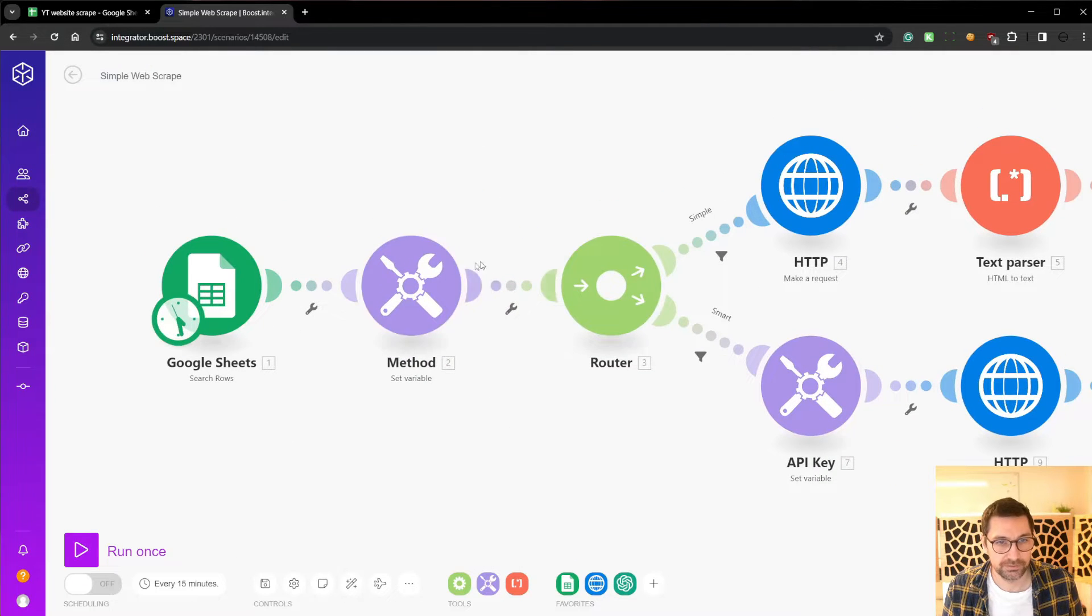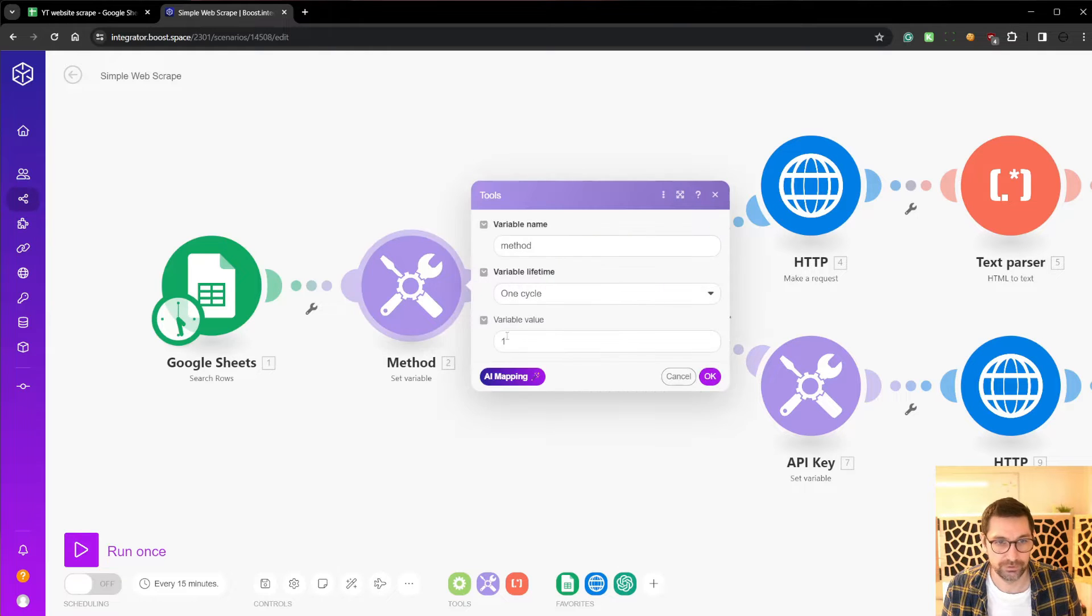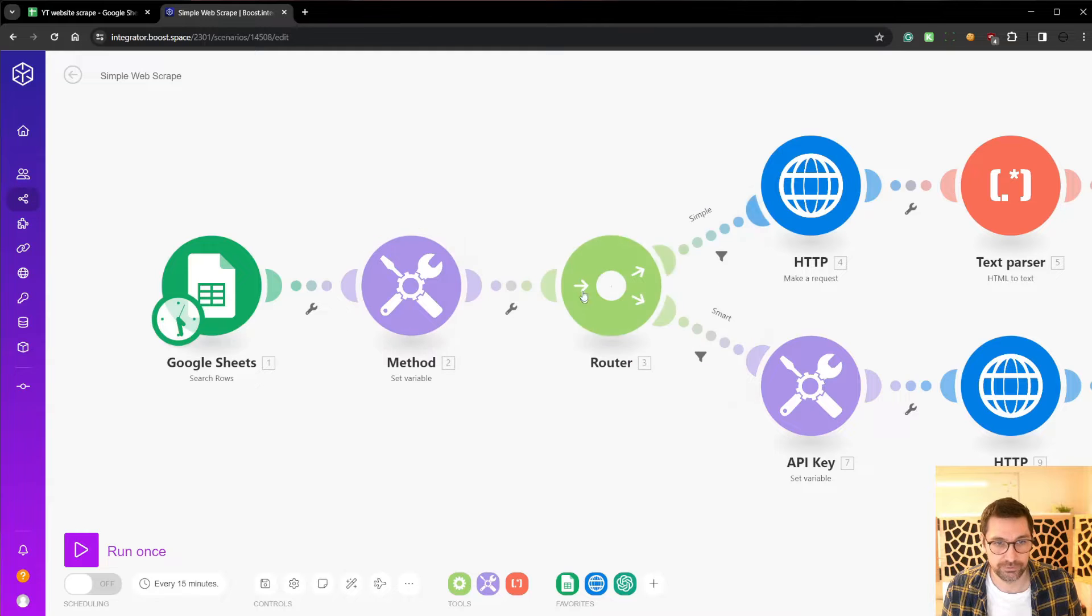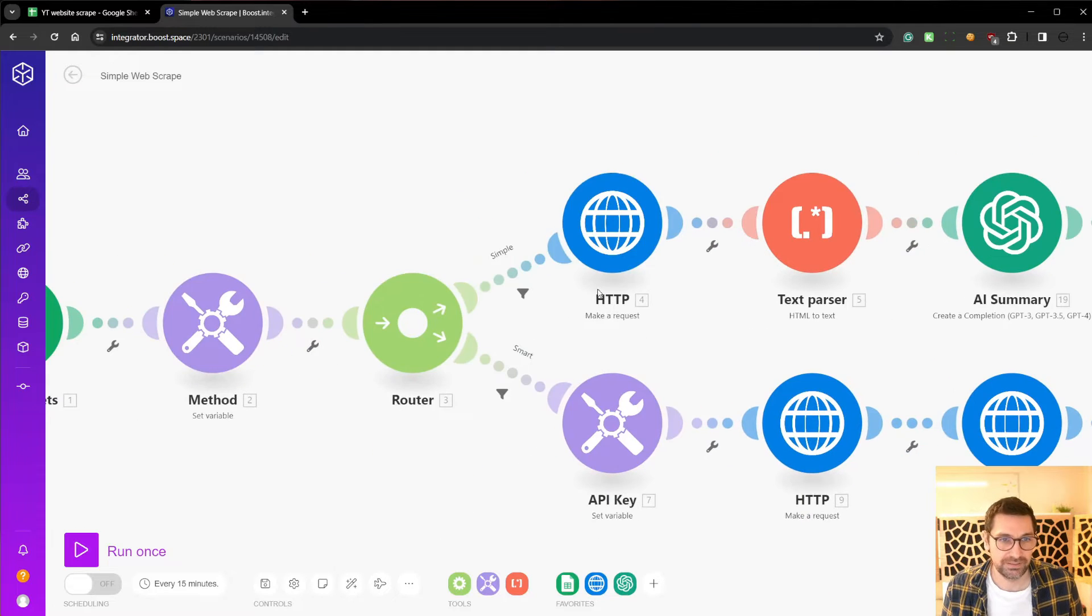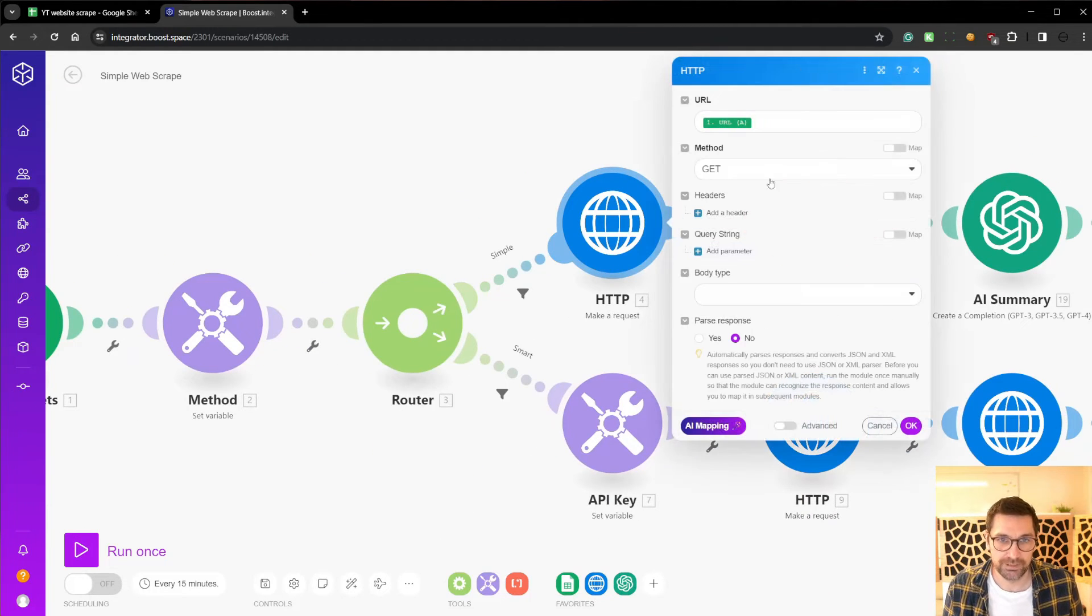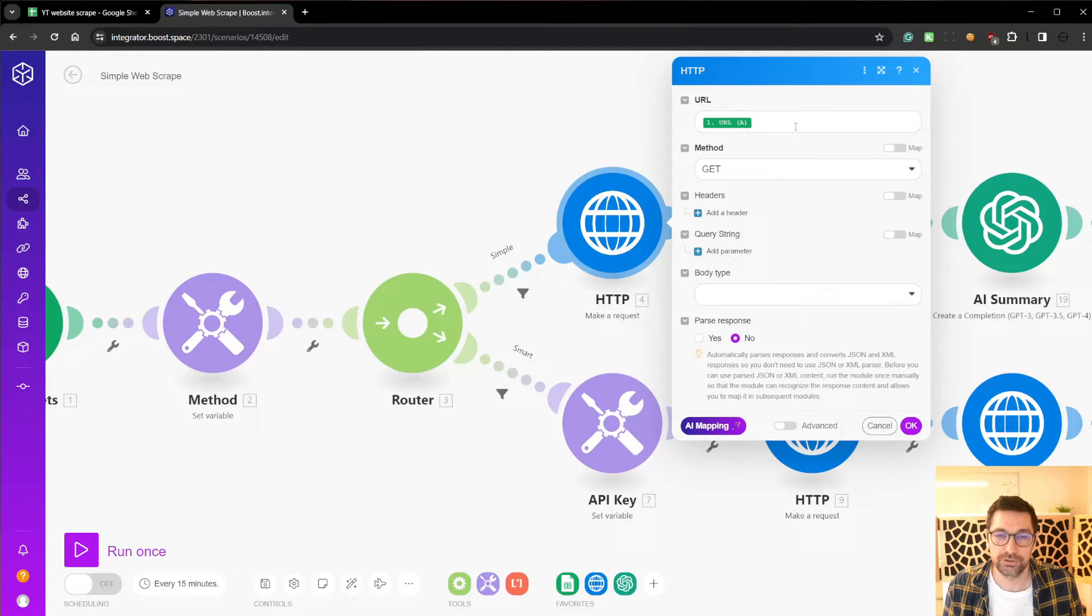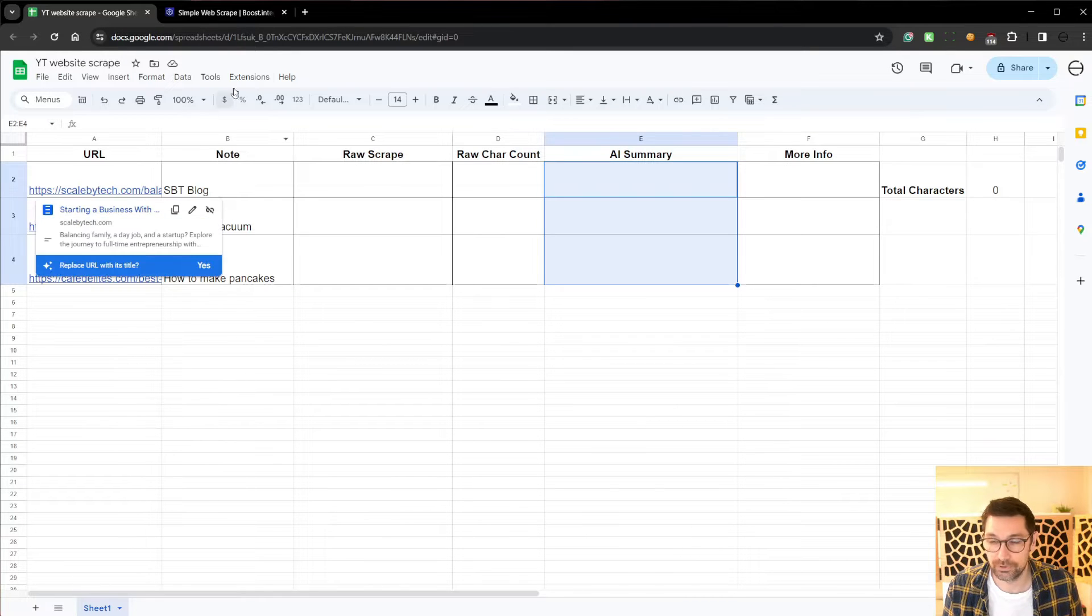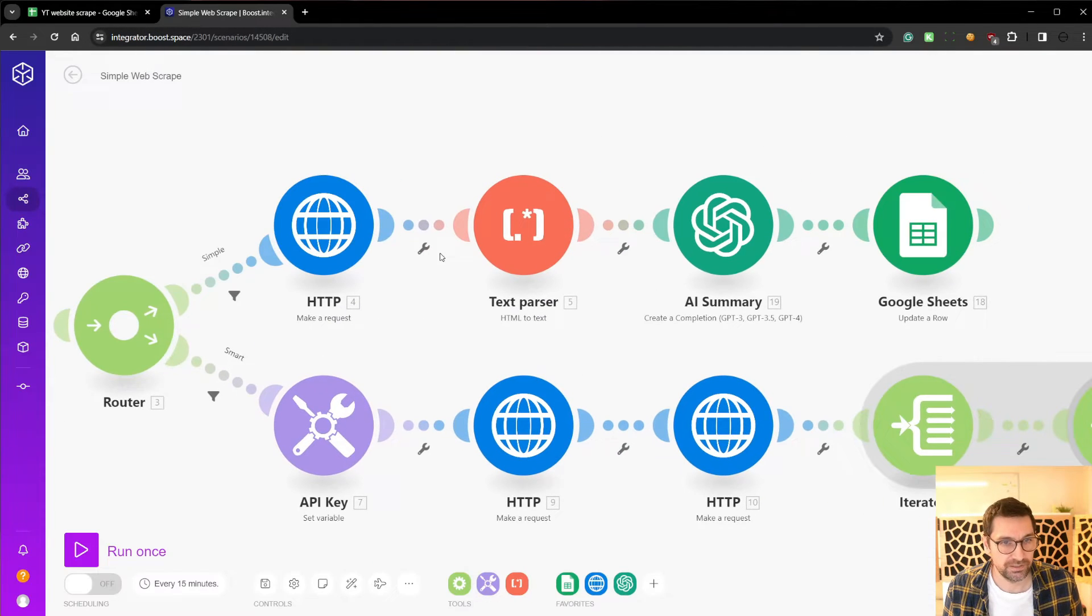We then have a variable here because we're going to route it to simple. So if the method is set to one, simple route. If the method is set to two, we're going to do the smart route. Inside the simple route, we have an HTTP node, which has a get function. And we're going to get the URL from our spreadsheet, which is these URLs here. We're going to pass that.